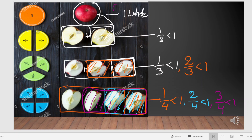All the parts are always less than 1 whole. In a proper fraction, we are writing fractions for parts. All the proper fractions are less than 1. Observe all these fractions: 1 by 2, 1 by 3, 2 by 3, 1 by 4, 2 by 4, and 3 by 4.